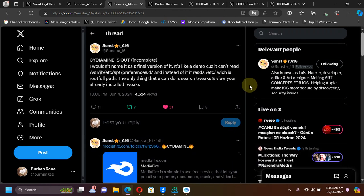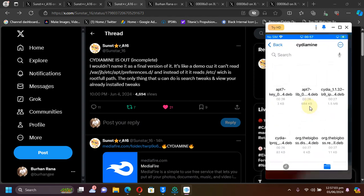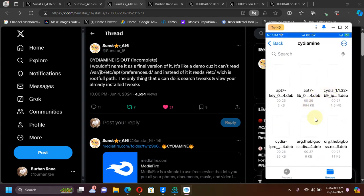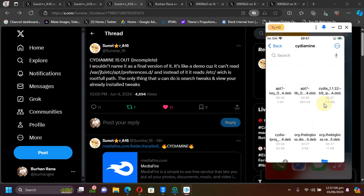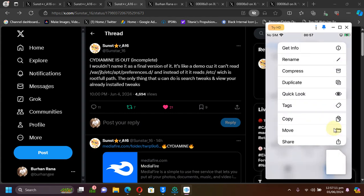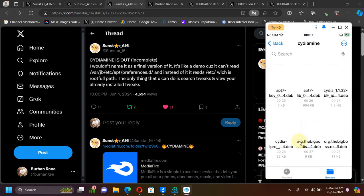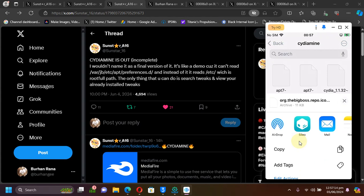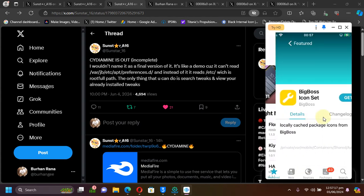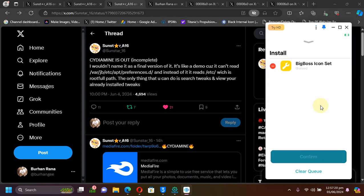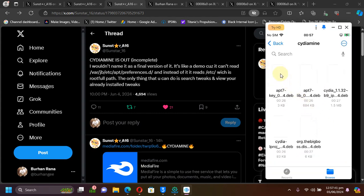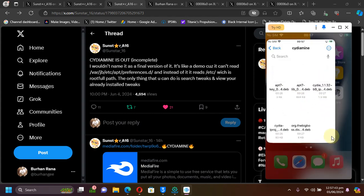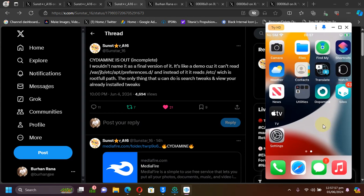As you can see on my device, once you've got all the files and you're jailbroken rootless with Dopamine, simply press and hold, then hit share and share them to Sileo to install them one by one. Just like that, install all these files one by one.